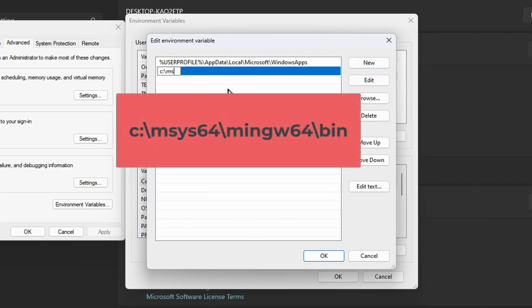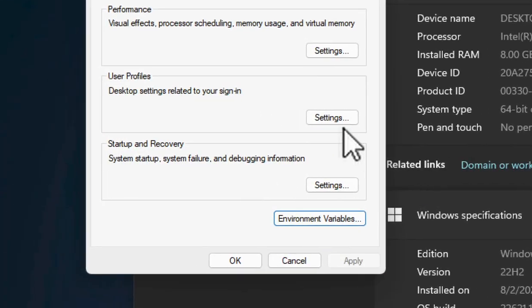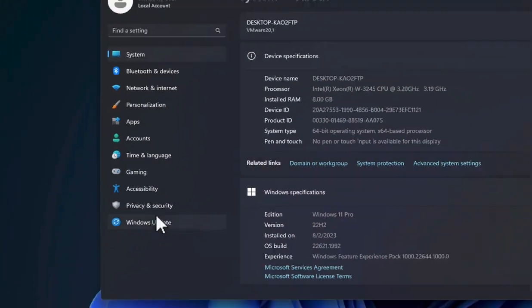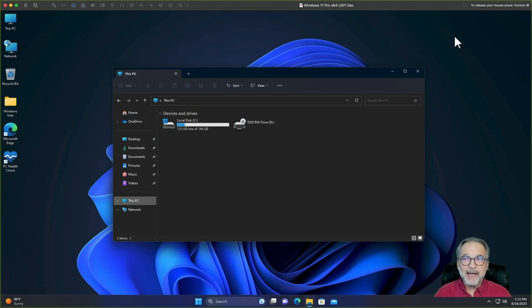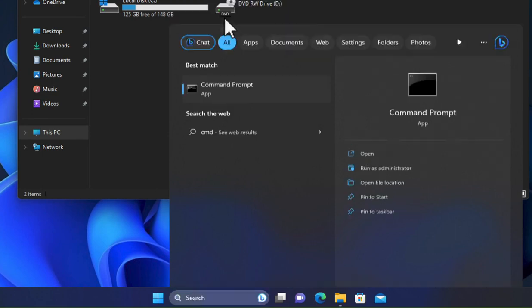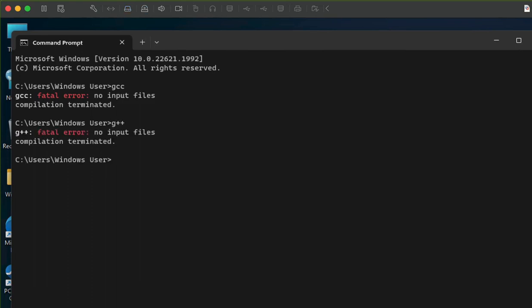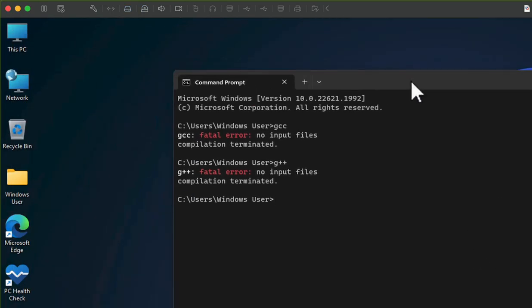I'm going to go ahead and click OK, OK, OK, and then close my system properties. How can we test this to see if it works? I'm going to go to Search and type cmd — there's the command prompt. I'm going to press Open and type gcc. You can see now the GCC compiler is available from the command prompt. G++ is available as well. That's because we set that path variable. Now let's install the integrated development environment.